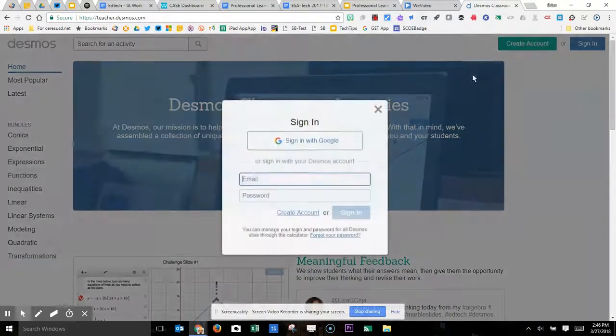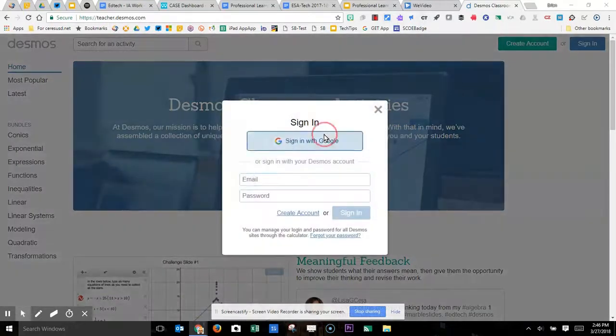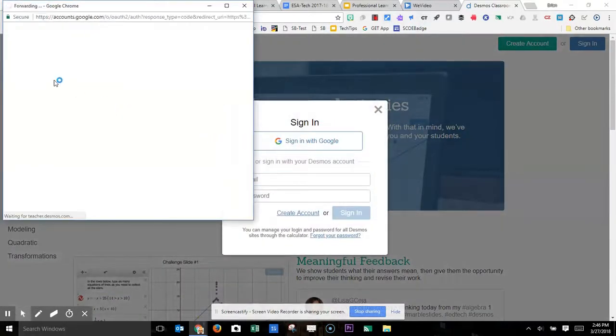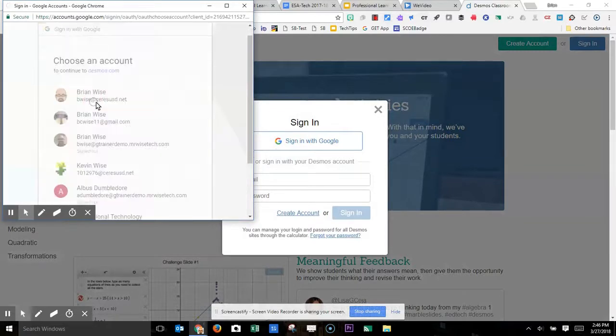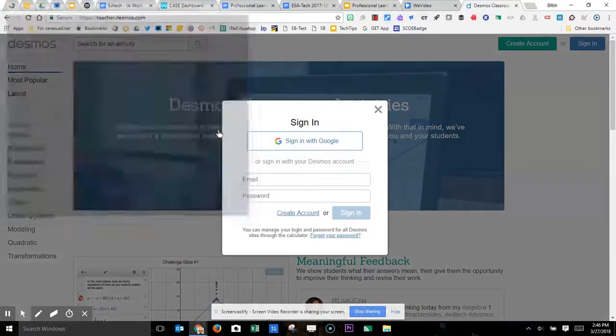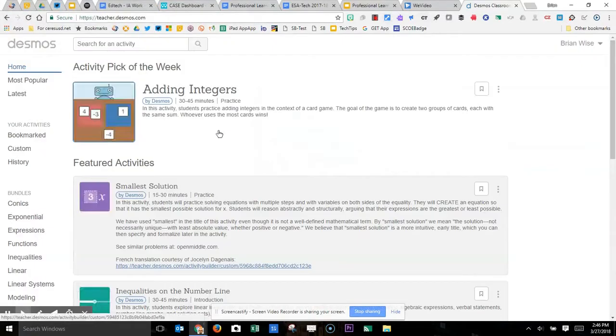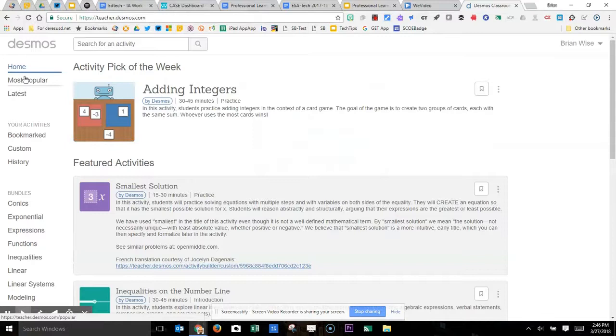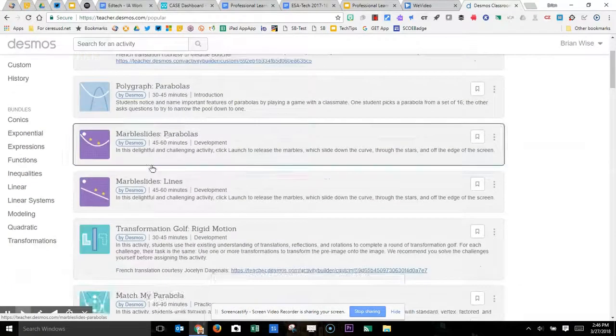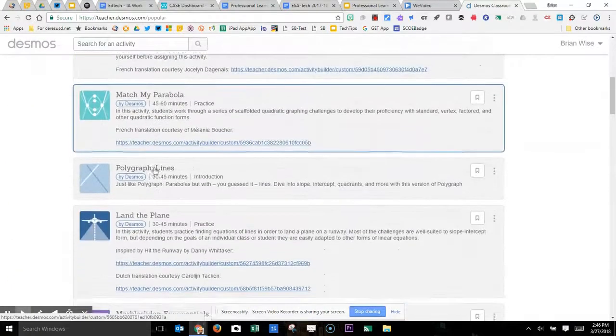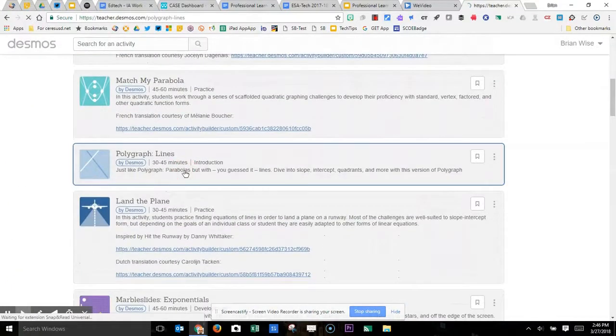First, go to teacher.desmos.com, and we recommend that you sign in with your Google credentials. Use your SeriesUSD Google address, and they have a lot of new math learning activities for your students.